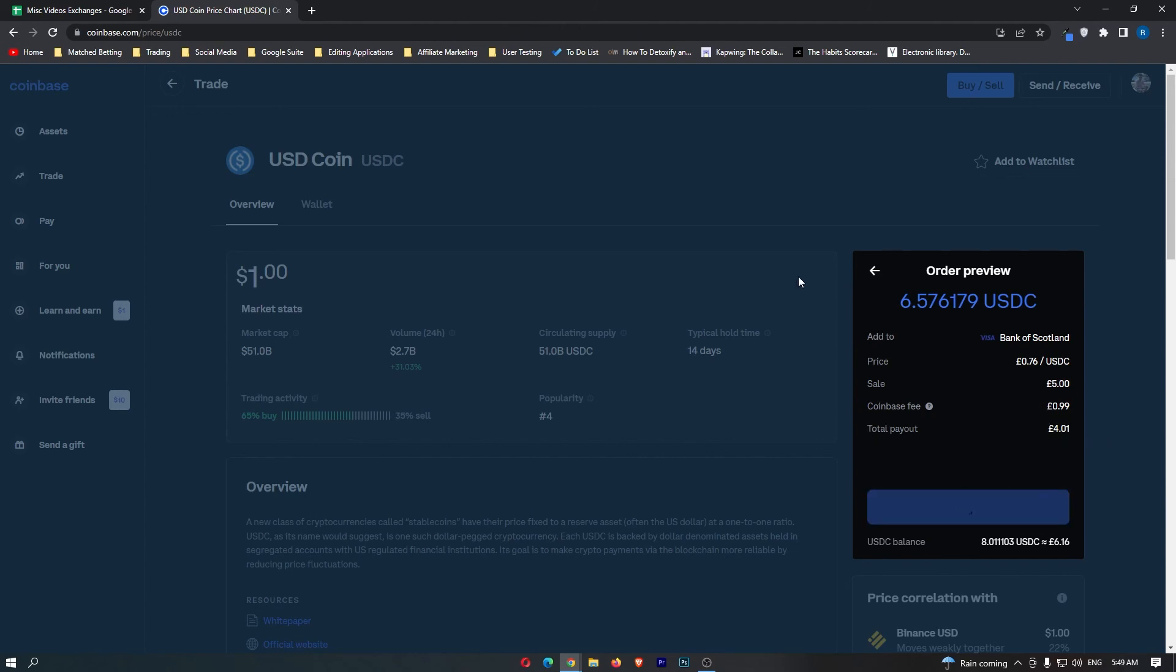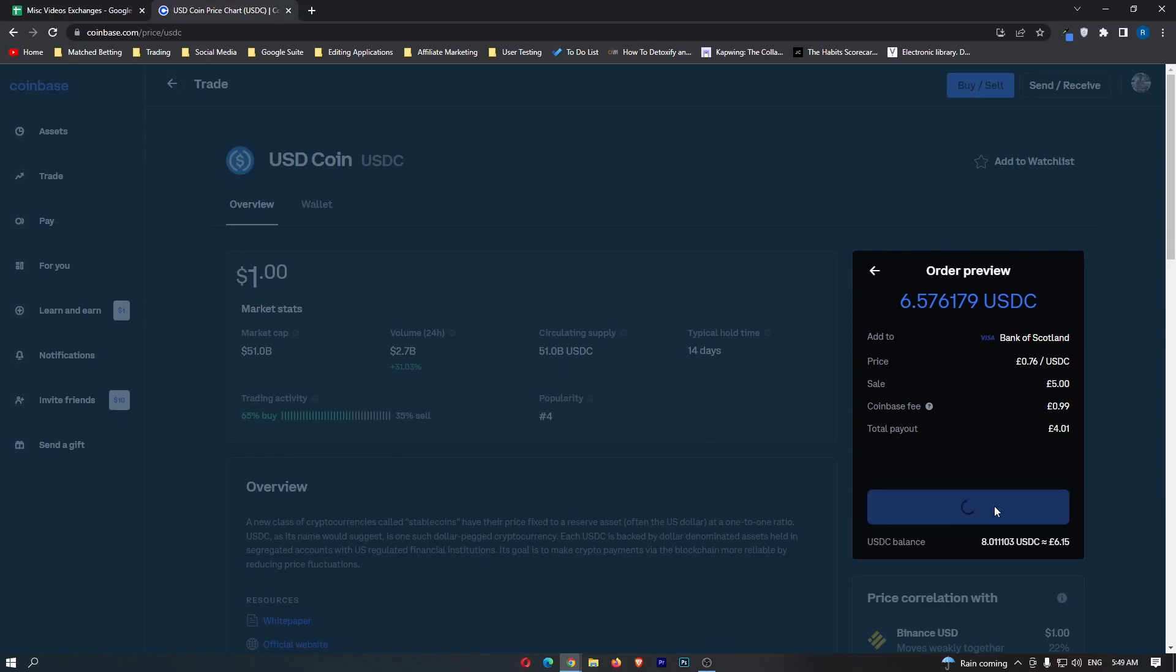Once you have followed all of these steps and you are happy with the amount of money you are going to receive, click sell now here at the bottom. That will start your transaction, and that is how you can convert USDC into cash on Coinbase.